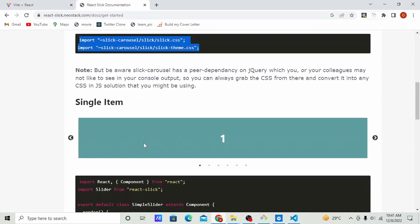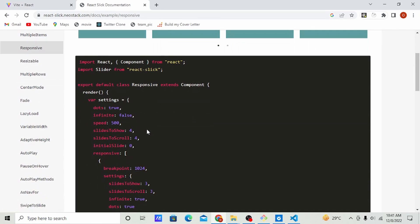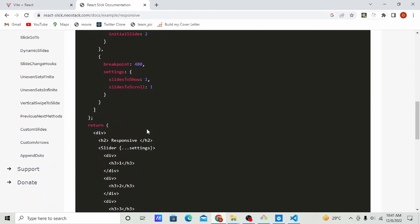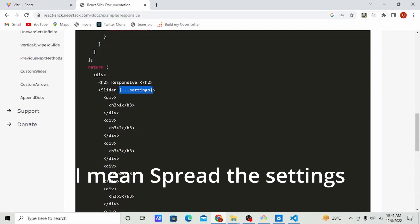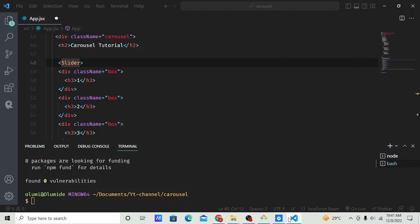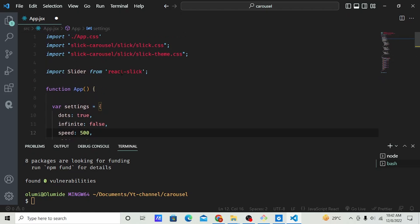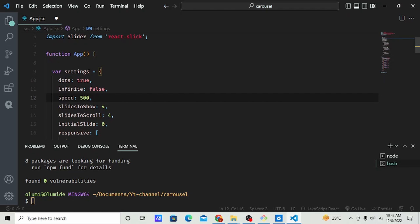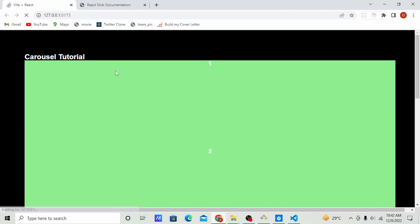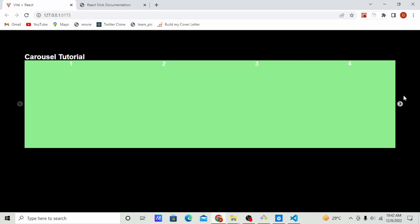If you check the documentation you're going to see the structure — the settings object here. We're going to do the same thing and pass the settings to our Slider. Let's check what we have in the browser. Okay, the carousel is showing, but we need to do some styling — it's not looking very good right now.